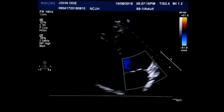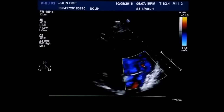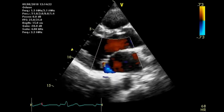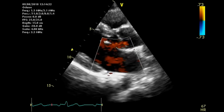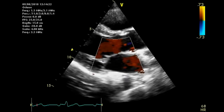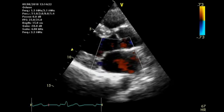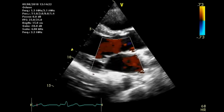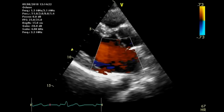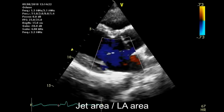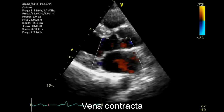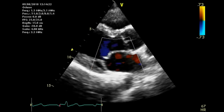Trivial mitral regurgitation is acceptable and normal. For mild MR, there are several criteria used to judge severity: jet length, jet area compared to left atrial area, and vena contracta. For mild MR, jet length is small and jet area is less than 20 percent of the left atrial area — you can judge that by eye or use the area measurement feature.